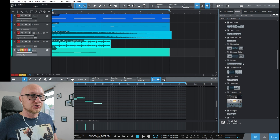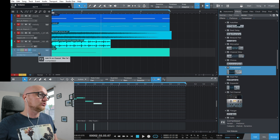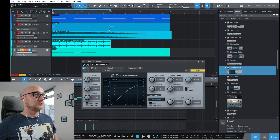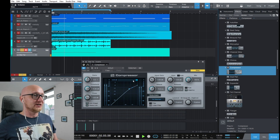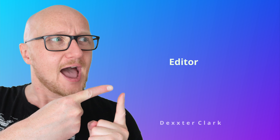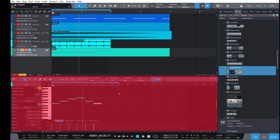To add an effect, go to Effects in the browser. For example, find the compressor under Persona, then drag and drop it onto the track you want to compress. The compressor will open automatically and you can see it processing the track during playback.